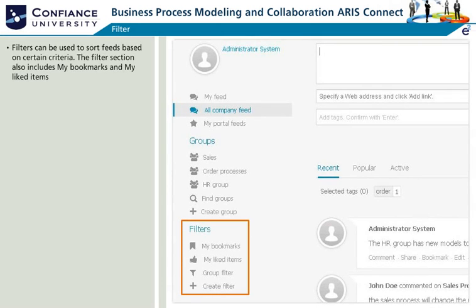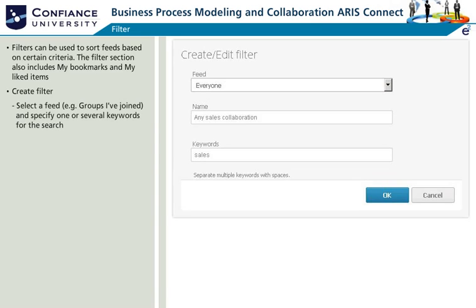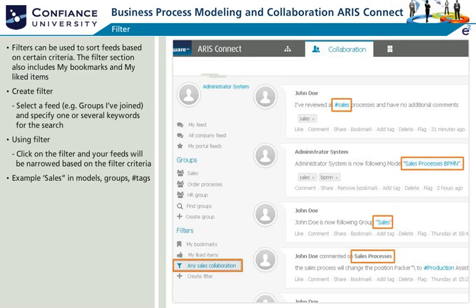Filters can be used to sort feeds based on certain criteria. The Filters section also includes My Bookmarks and My Liked Items. Create a filter and select criteria from the feed menu — for example, groups I've joined. You can also specify one or several keywords for the filter. When you click on a filter that you created, your feeds will be narrowed based on the filter criteria. In this example, the filter is displaying any posts which include the term Sales in Model, Groups, or Hashtags.